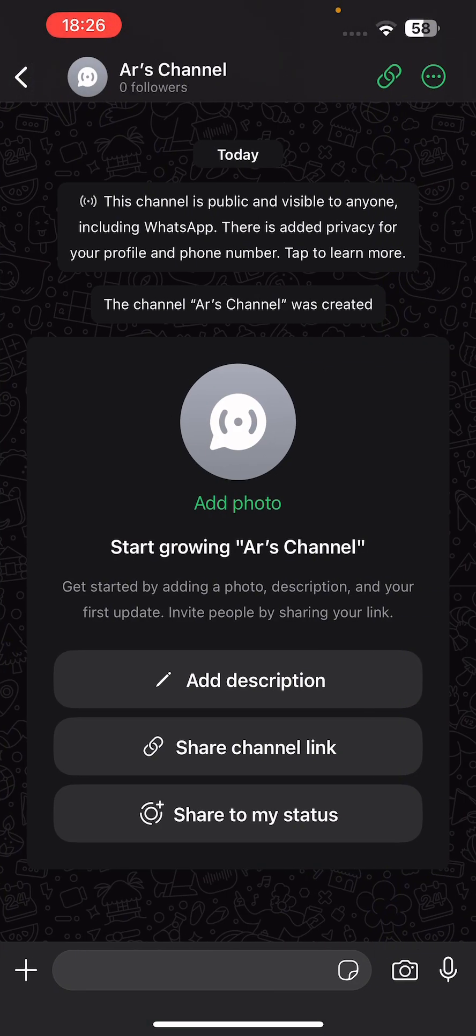Now you can add followers by copying the channel link and sharing it with your friends or family. That's it! Thanks for watching. Leave a like, comment, and subscribe to the channel.